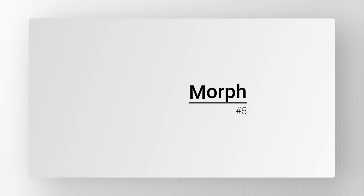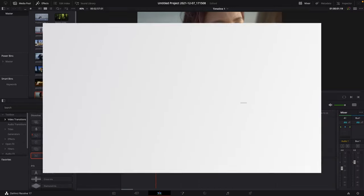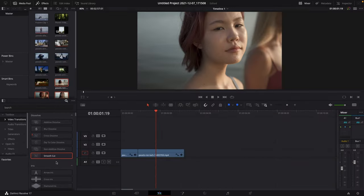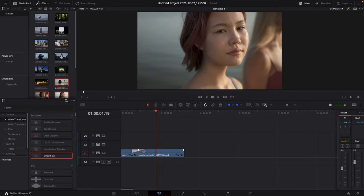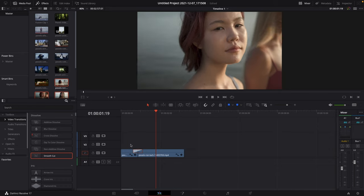Number 5: Morph. Drag the smooth cut transition in between two very similar clips and adjust the length to your liking.